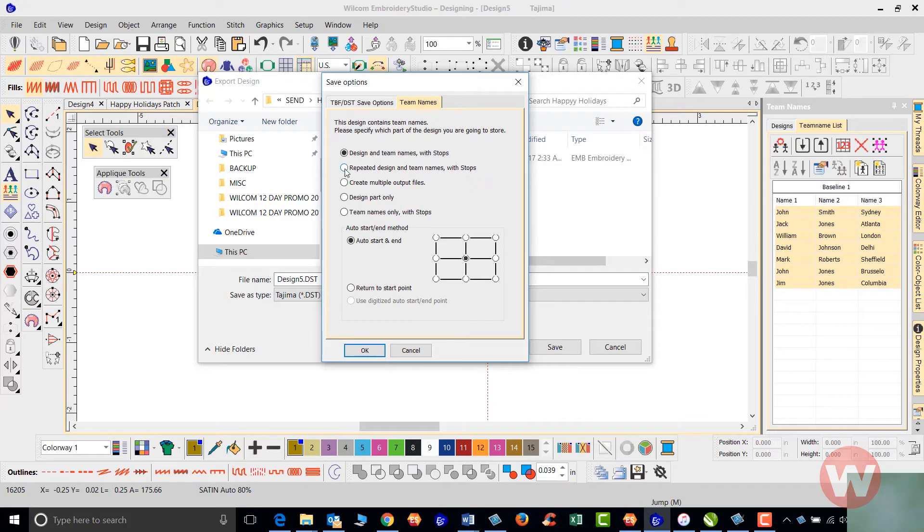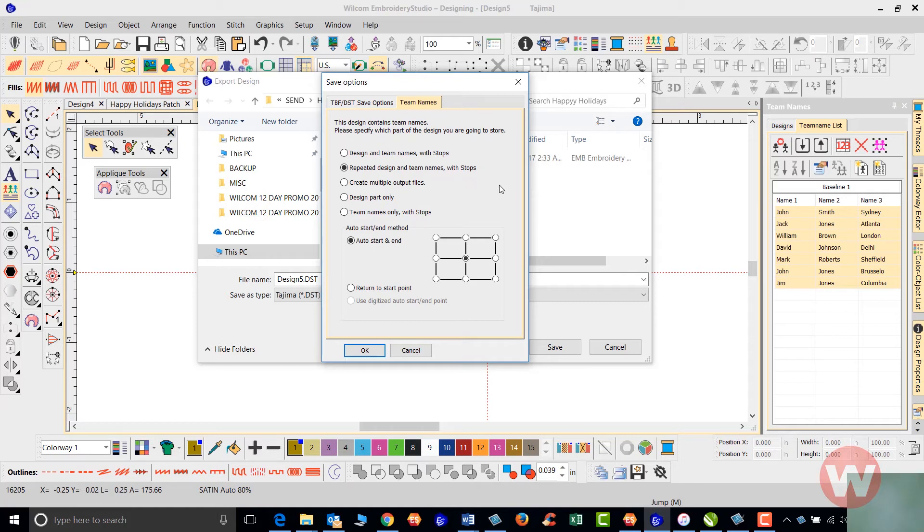The second option is for a multi-head machine. Let's say if you have a six head machine or a four head machine or a two head machine, we recommend you run six at a time or four at a time or two at a time.